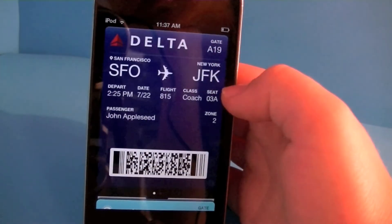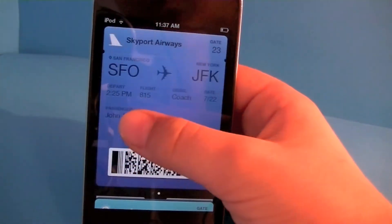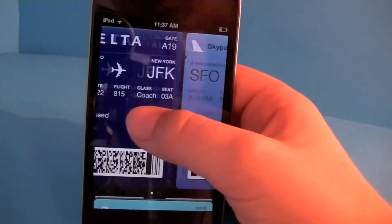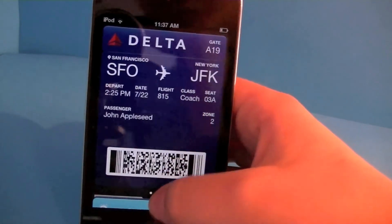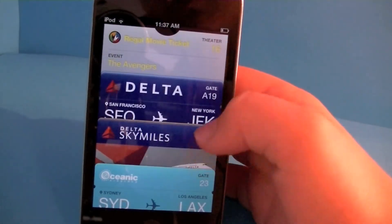If I tap on something, it organizes by category — so I can organize my boarding passes.